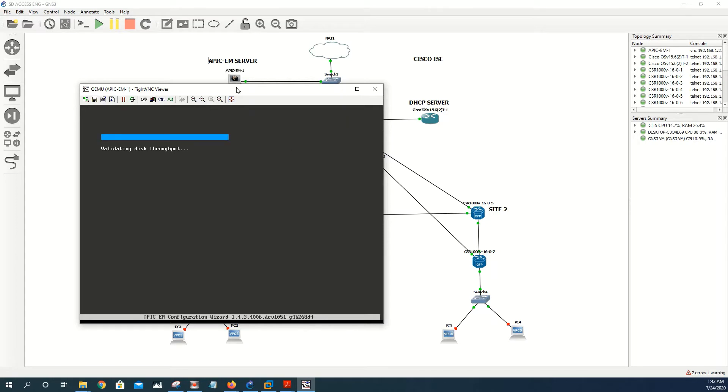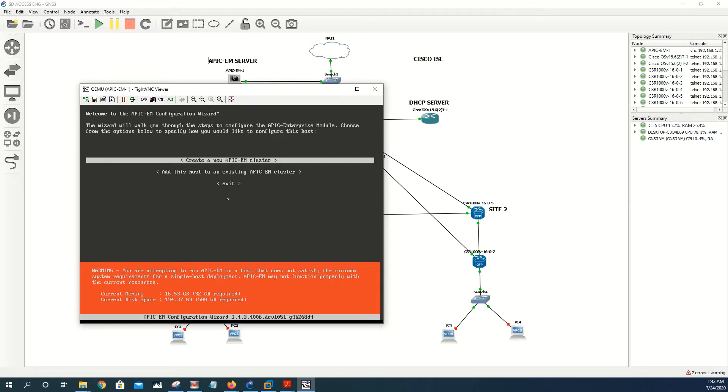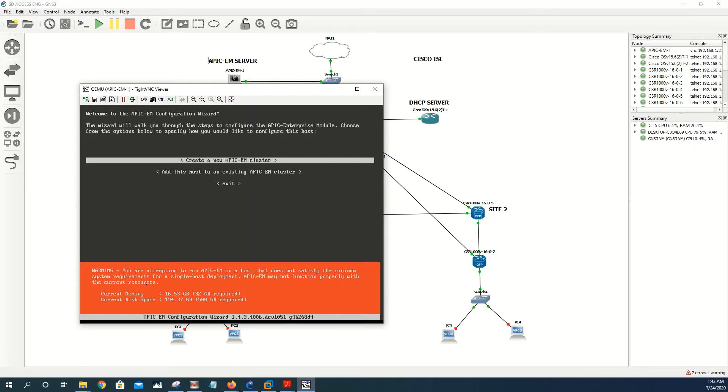It's going to validate the disk throughput. Basically it's asking if we want to create a new cluster or add this host to an existing cluster. We're going to create a new one.